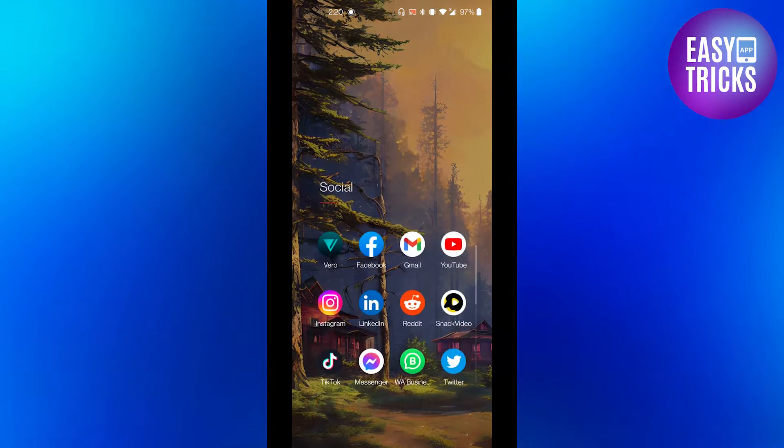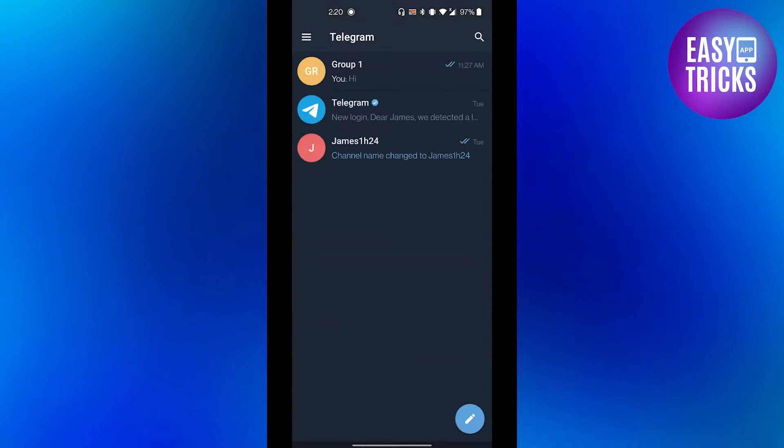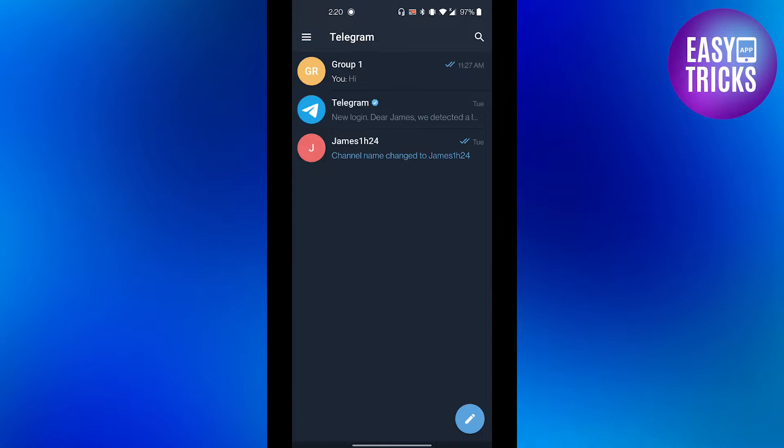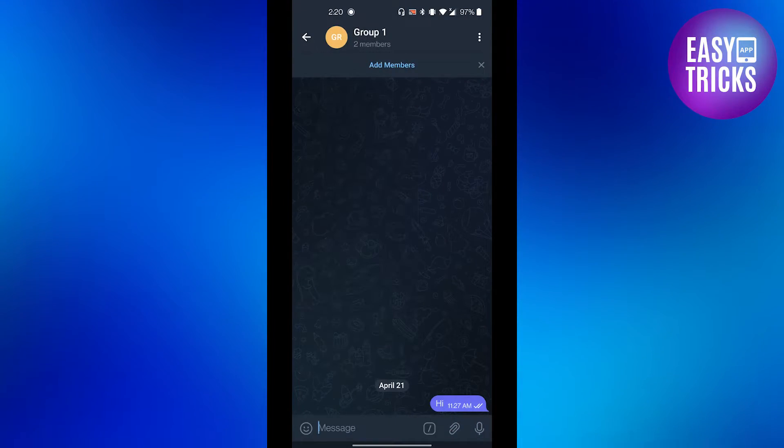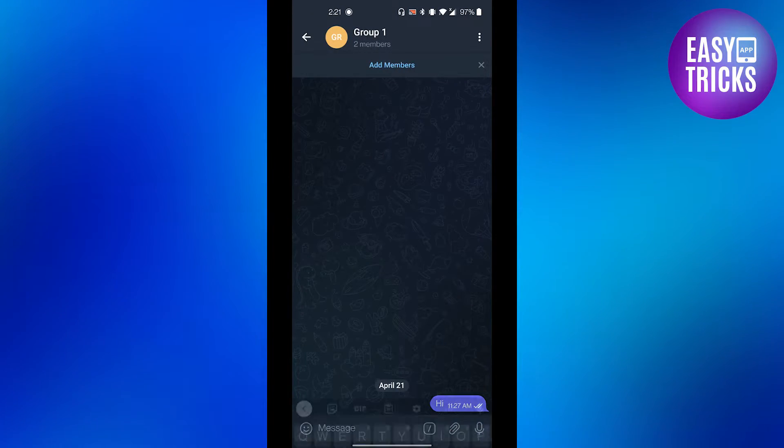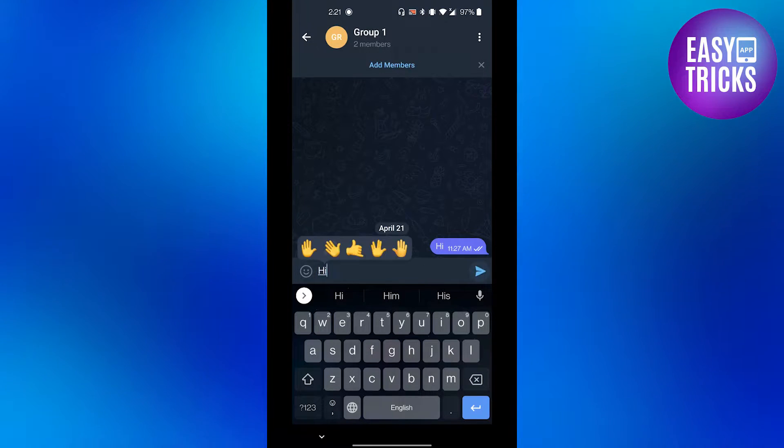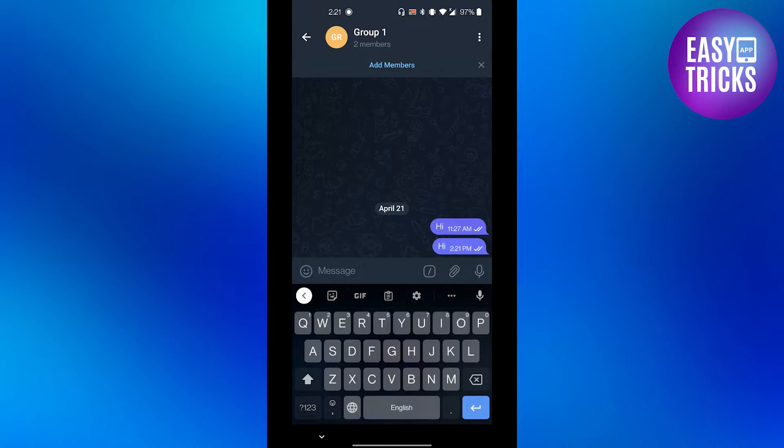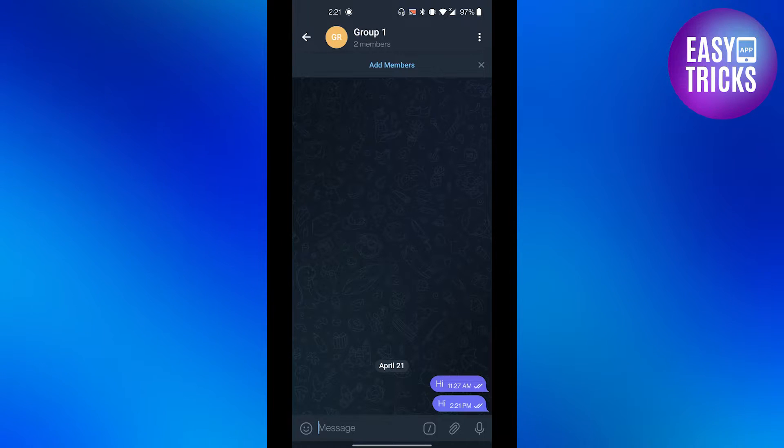First of all, go to your Telegram app and then here go to the group that you want to delete message from. Let's type a text here, let's say hi, and then send the message. Now you can see it's